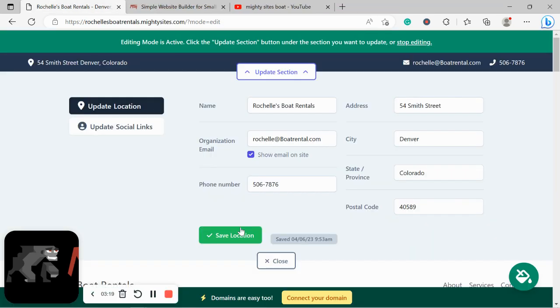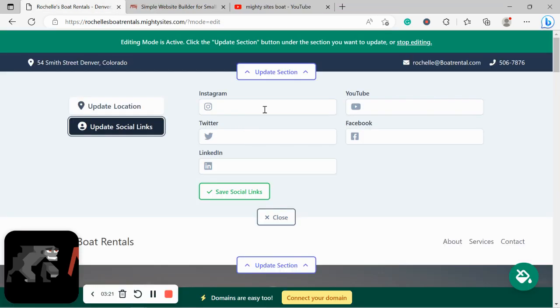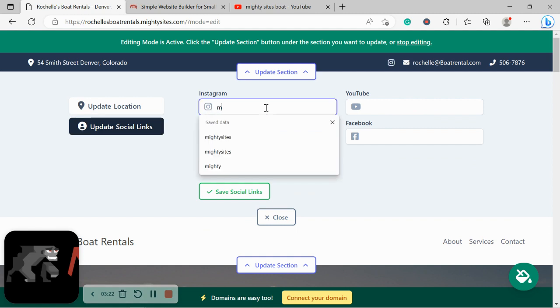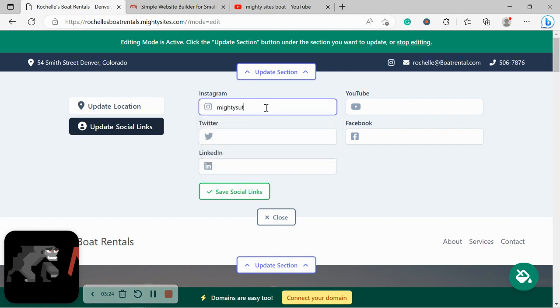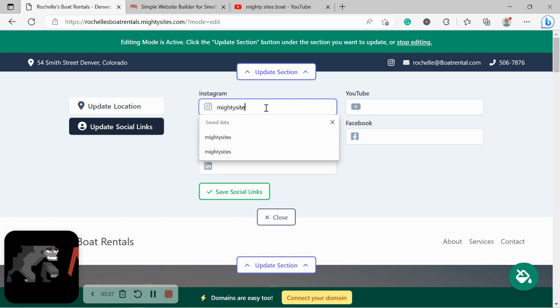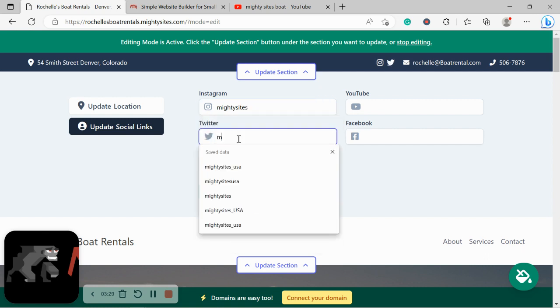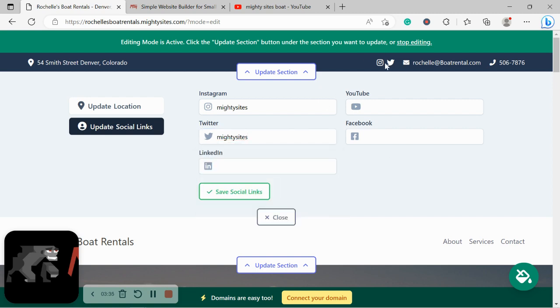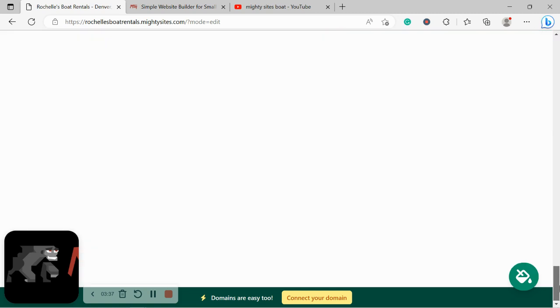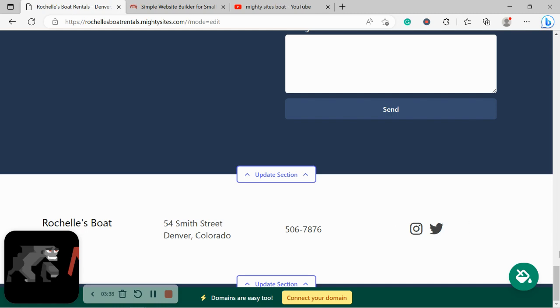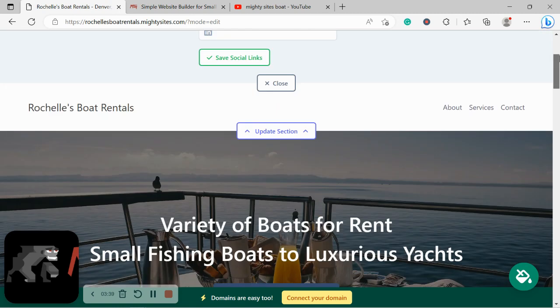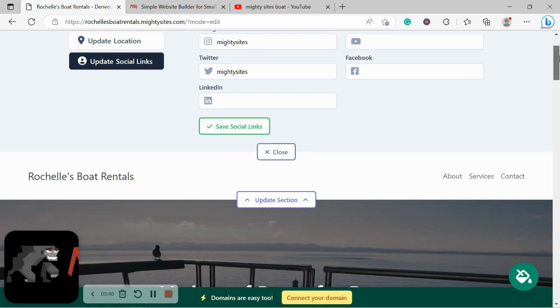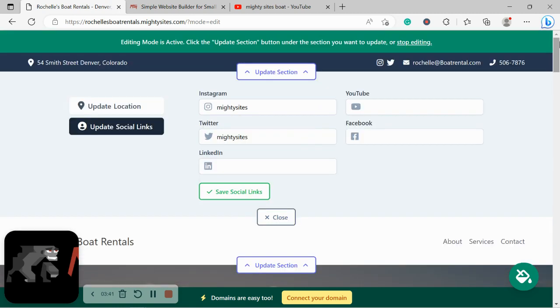Let's go ahead and head over to Update Social Links. Over here you can put in the various social media platforms that your boat rental service is active on. Go ahead and put all the details over here—links and icons will be displayed at the top as well as the bottom so your customers can easily get in touch with you, follow you, get some engagement going, and see all the awesome images you are posting to social media.